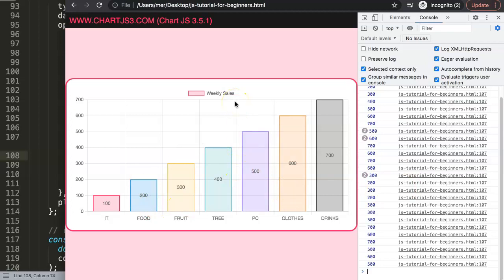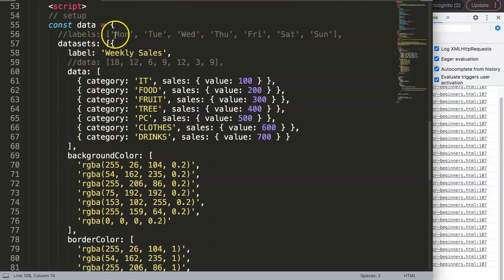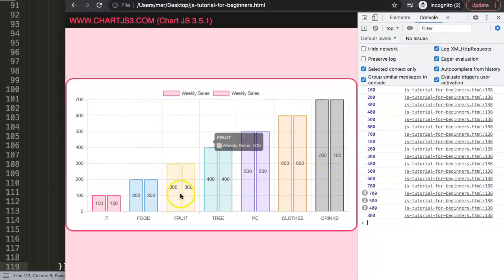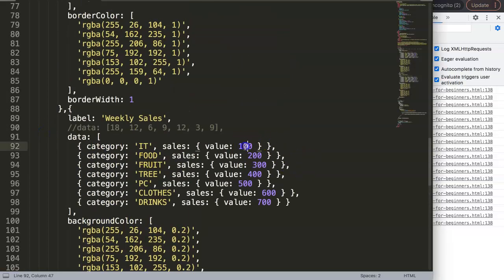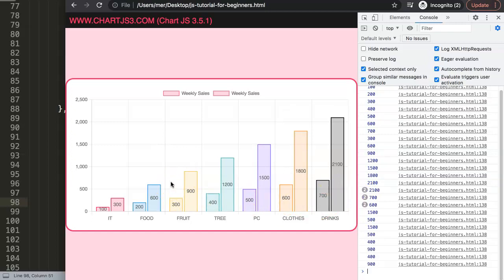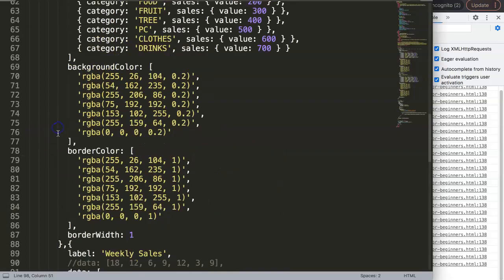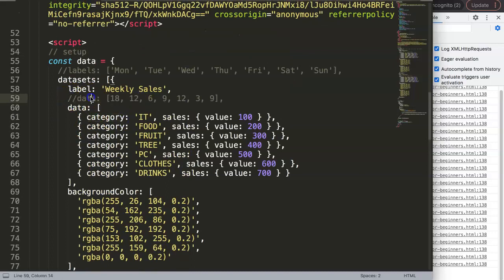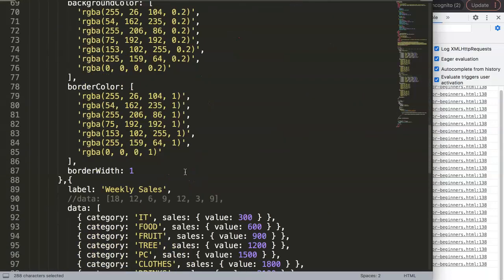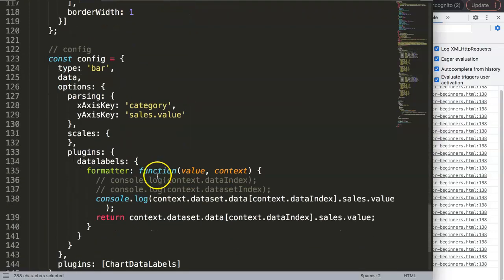Would there be a problem if we had another dataset? Let's confirm by duplicating the entire dataset - copy, comma, paste, save, refresh. Now we have two datasets and everything works fine. Let's be really certain by giving the second dataset some random numbers: 9, 12, 15, 18, and 21. Save and refresh - there we are, they connect together correctly.